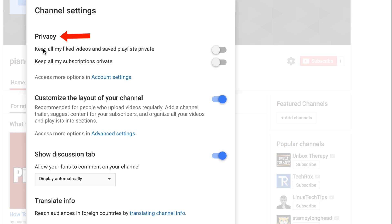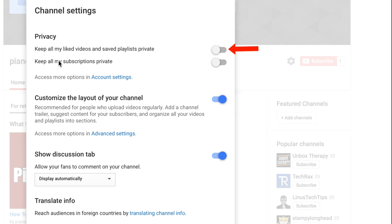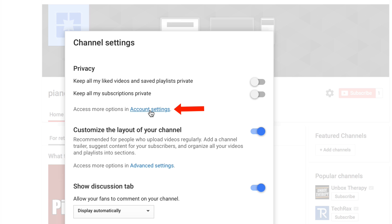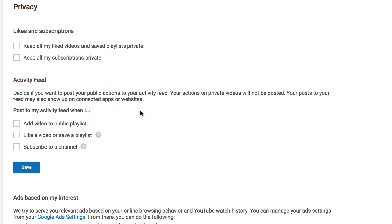Under Privacy, you can keep all liked videos and saved playlists private by toggling that on or off. You can also keep all your subscriptions private. You can access more options in account settings.